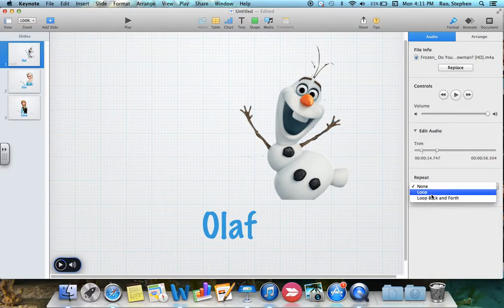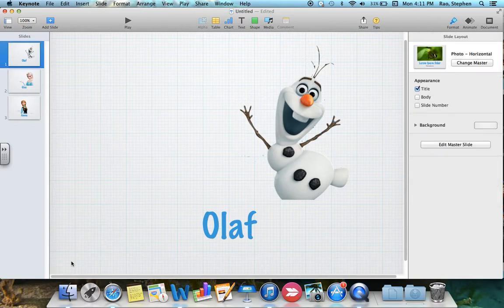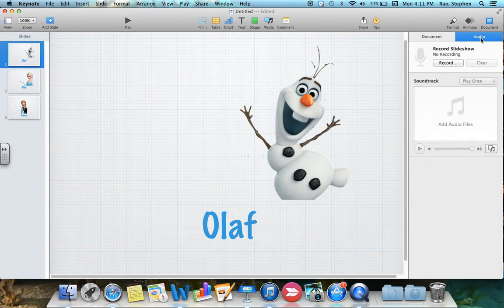If you want to repeat it, you can do it on a loop or loop back and forth. Now, what if you want the music on all your slides — on every slide? Instead of clicking on Media, we're going to go over to Document all the way on the right-hand side, and then instead of Document, we're going to click on Audio.